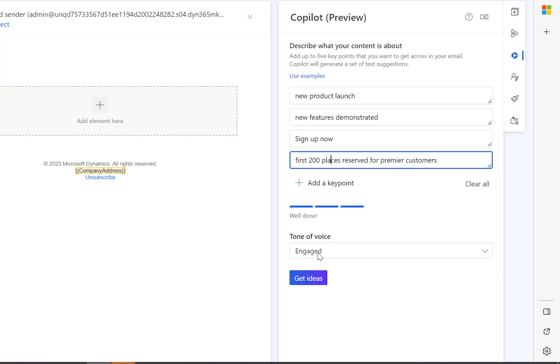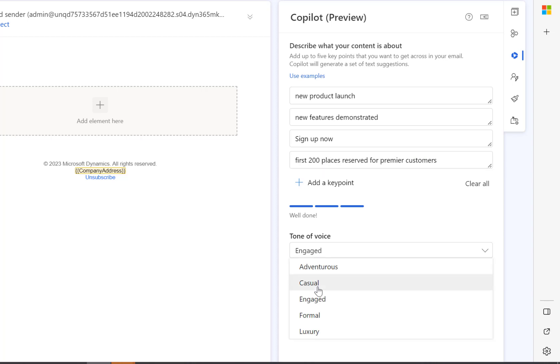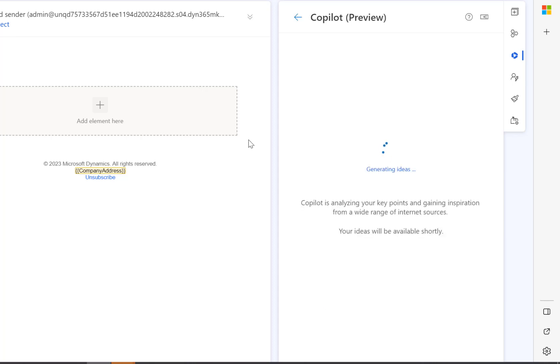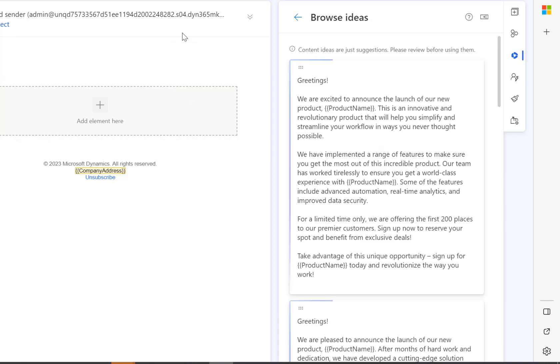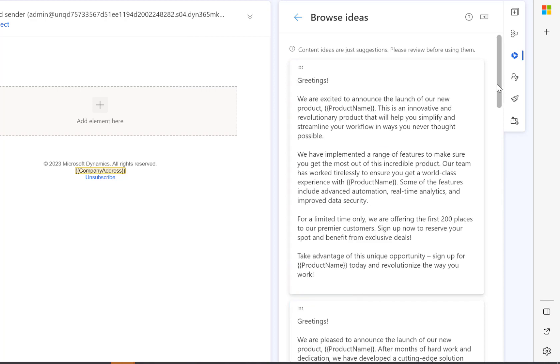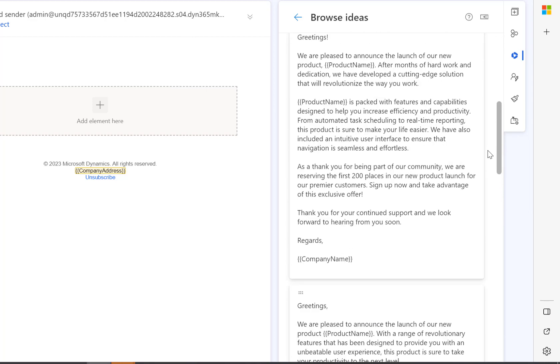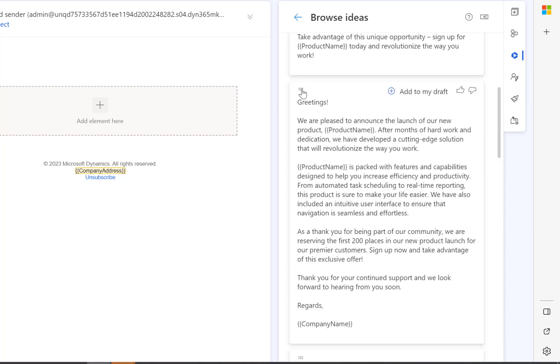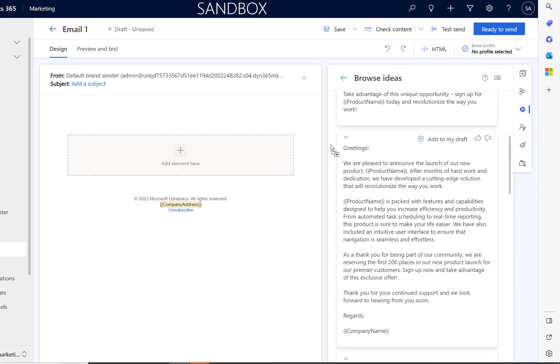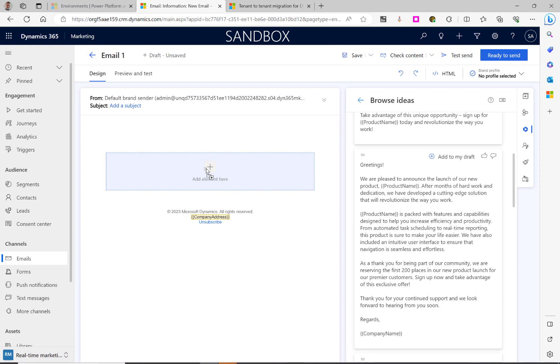We'll select Get Ideas. Before we do that, let's change that to Formal. It's going to generate some example emails. We can then select the item from this list that we want to use and simply drag it into the email.